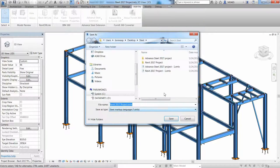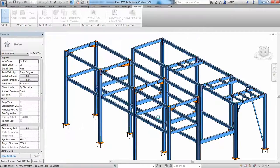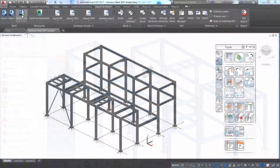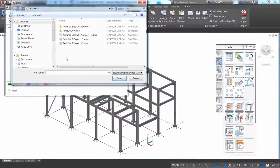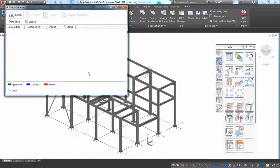The round-trip process can be started again and again. Just go to the add-ins ribbon and with the Advance Steel extension, you can export the Revit model and create another SLMX file.